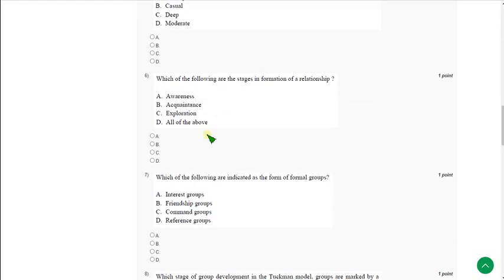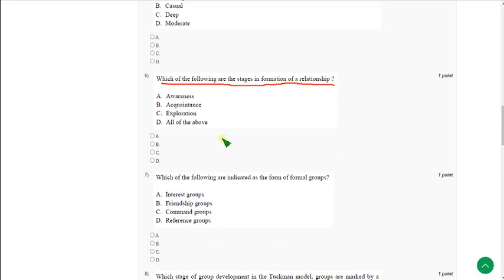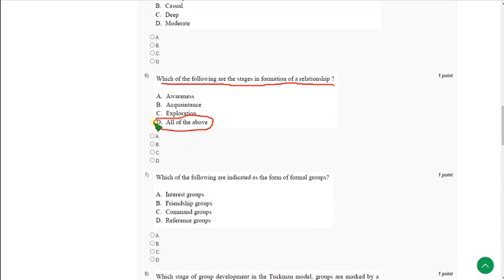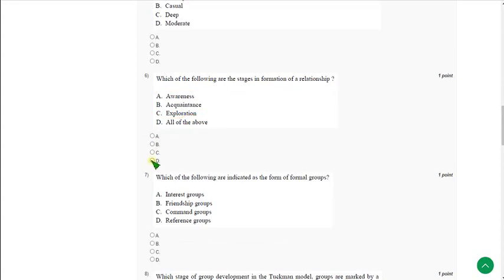Moving on to the sixth question: Which of the following are the stages in formation of a relationship? The correct answer is option D, all of the above.